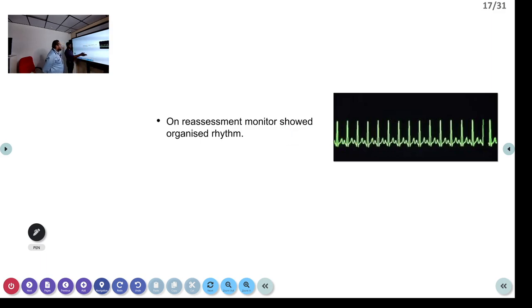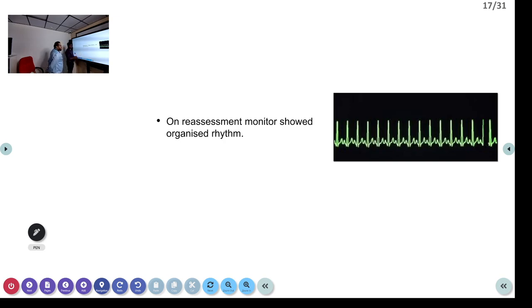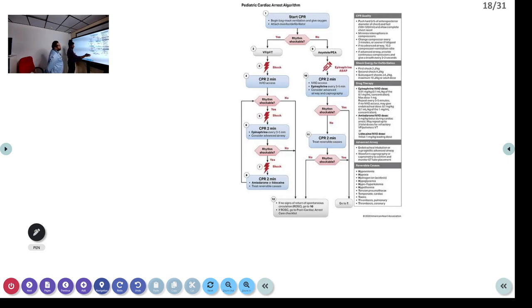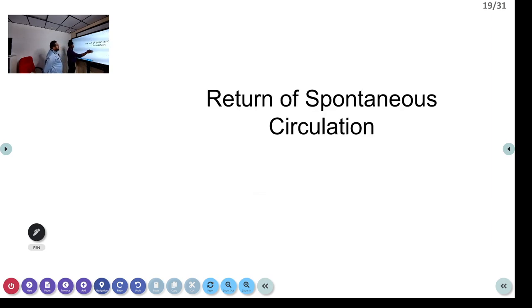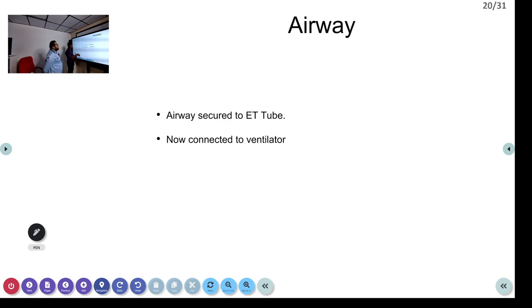We immediately palpated the pulse and it was present. An organized rhythm with a palpable pulse is ROSC — Return of Spontaneous Circulation. If the pulse had been absent with an organized rhythm, it would have been pulseless electrical activity (PEA) and we would have continued the non-shockable CPR cycle.